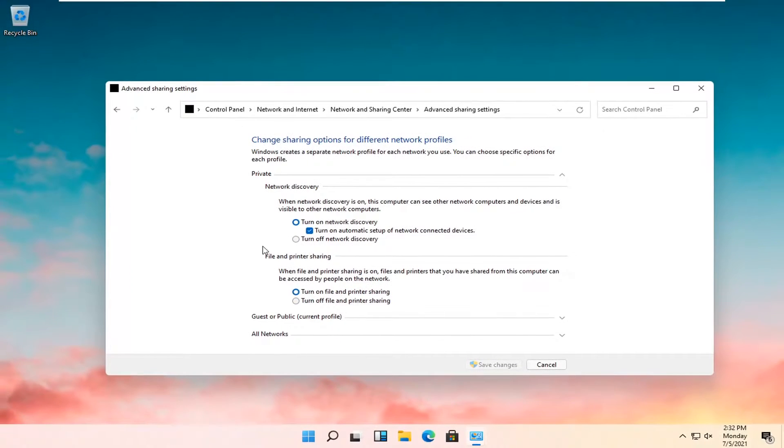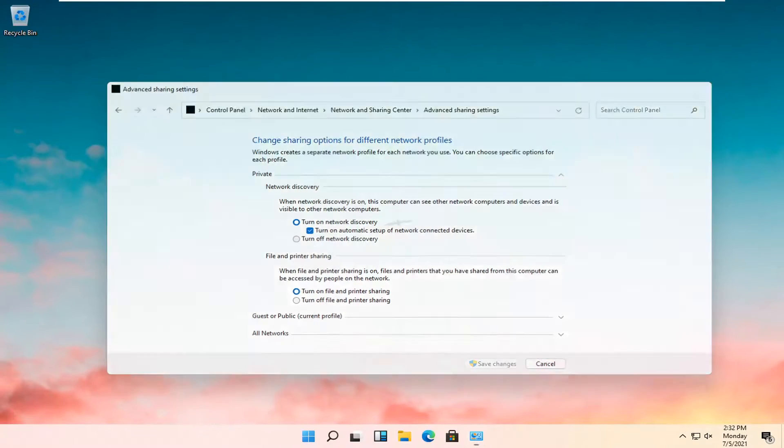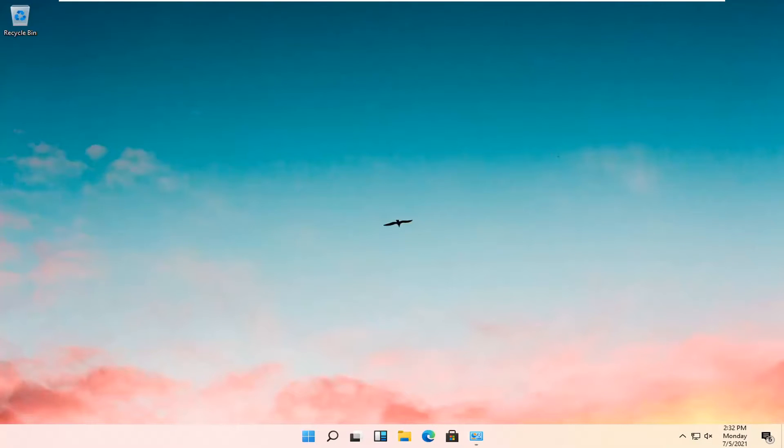And that's about it. So you just set it to turn on file and printer sharing, save changes, and that should be it. Pretty straightforward process guys. Hope this was able to help you out and I look forward to catching you all in the next tutorial. Goodbye.